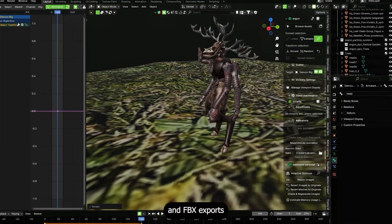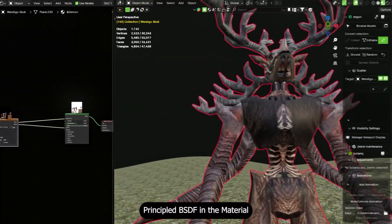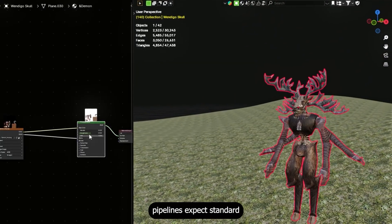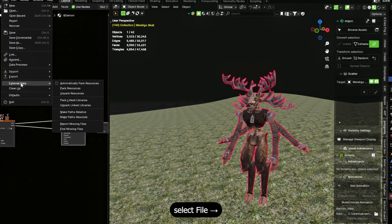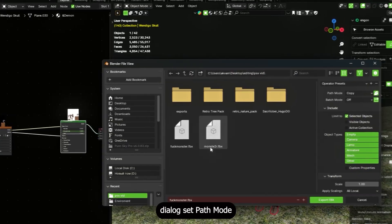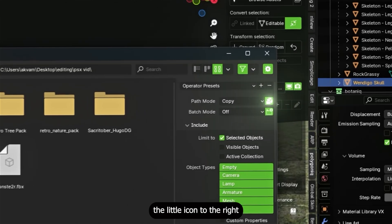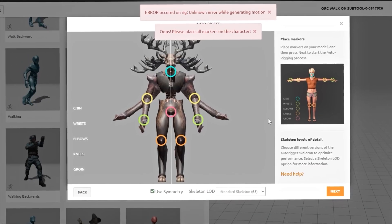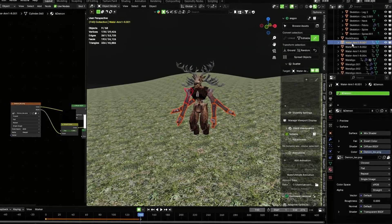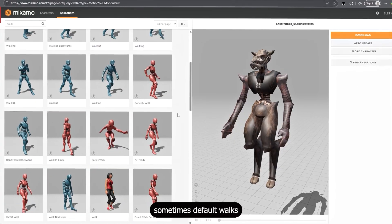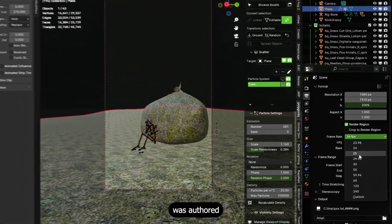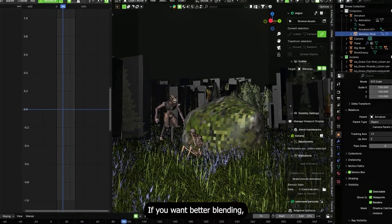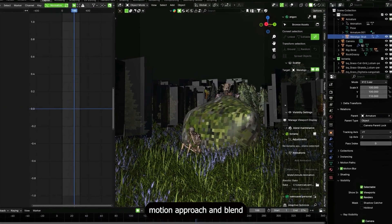Now the monster — here's how I approached Mixamo and FBX exports. First, make sure your model uses Principled BSDF in the material since Mixamo expects standard PBR materials. Before exporting to FBX, select File > External Data > Pack All Into Blend File, then File > Export FBX. In the export dialog, set path mode to copy and click the embed icon to embed textures. If Mixamo refuses to rig, check model symmetry — multiple arms or big horns can confuse the auto-rigger.